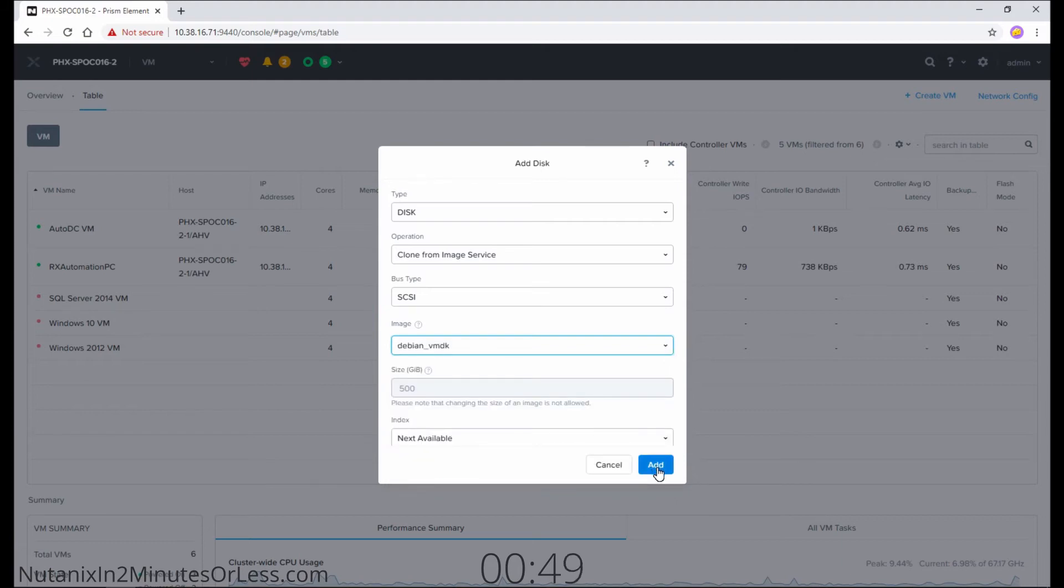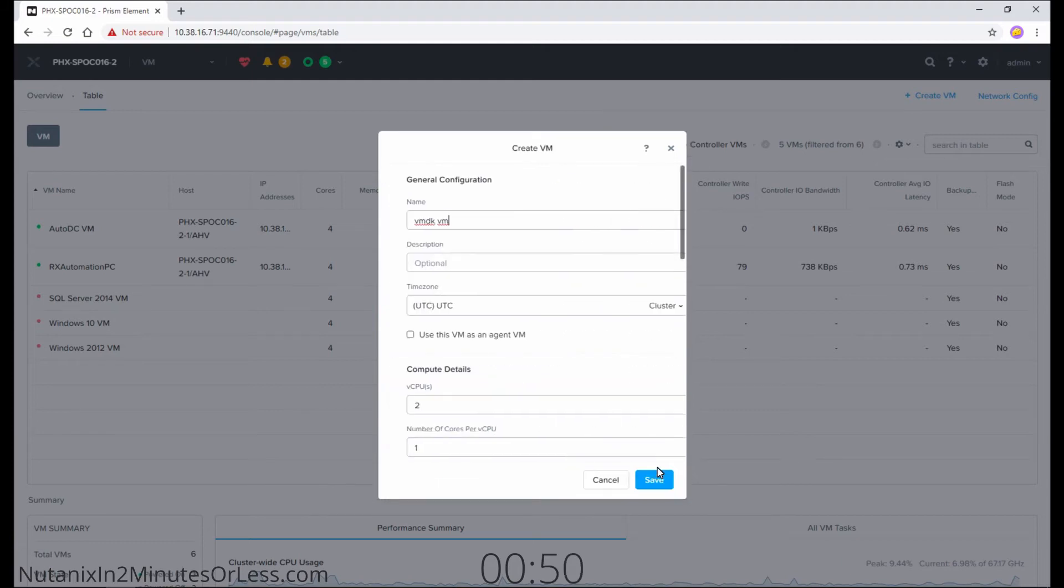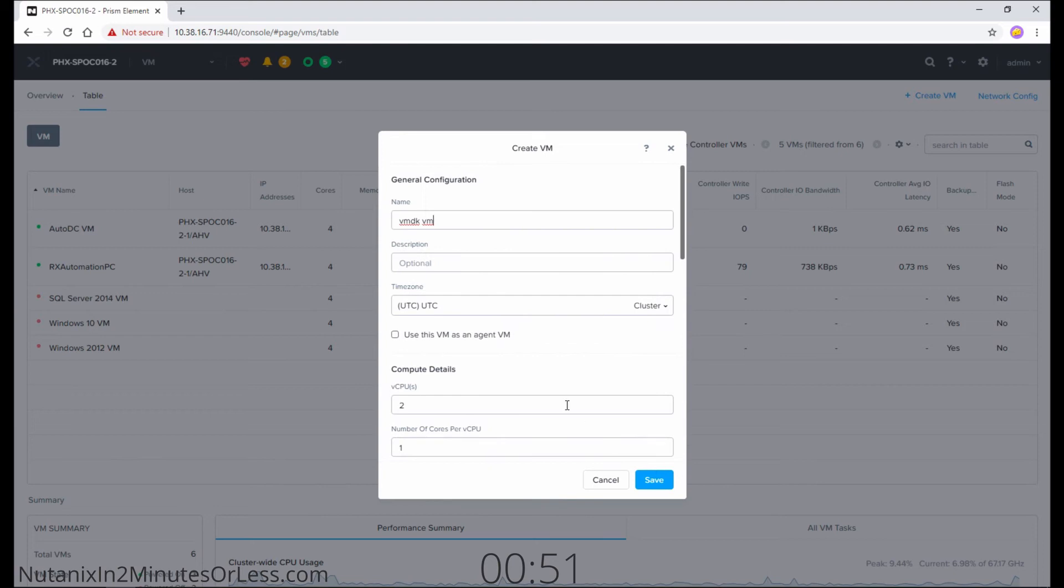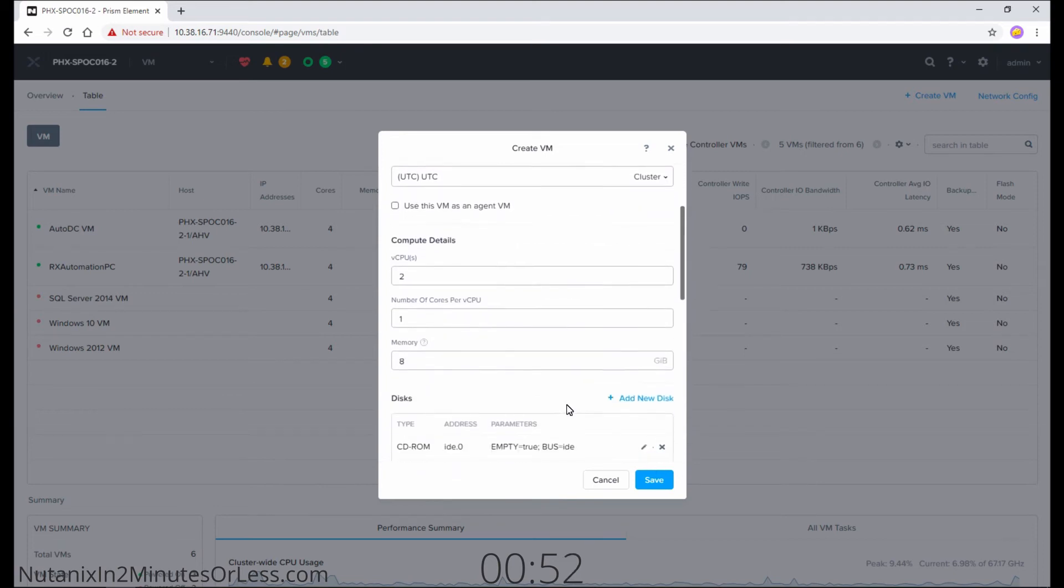Select Add. You see that VMDK is now attached to the VM.